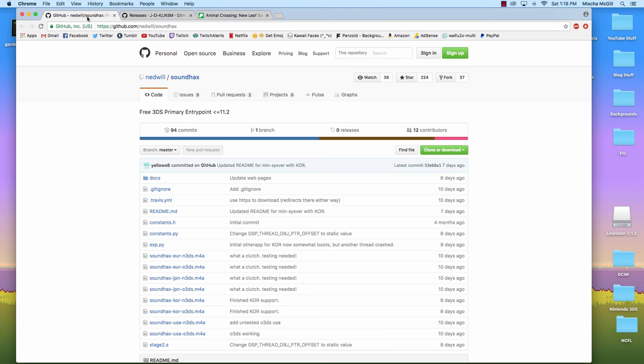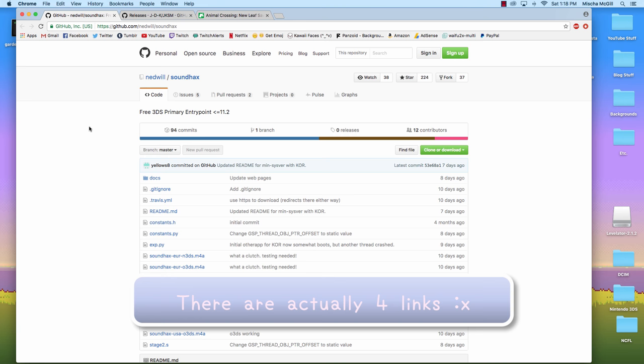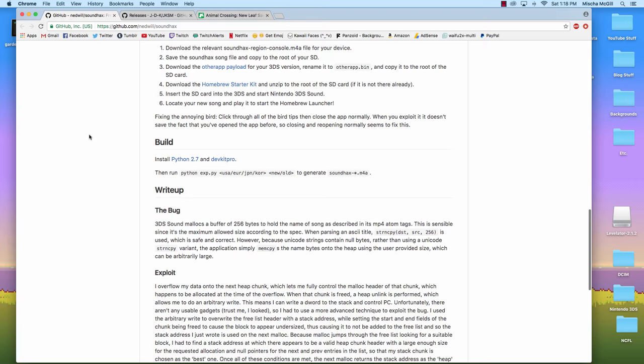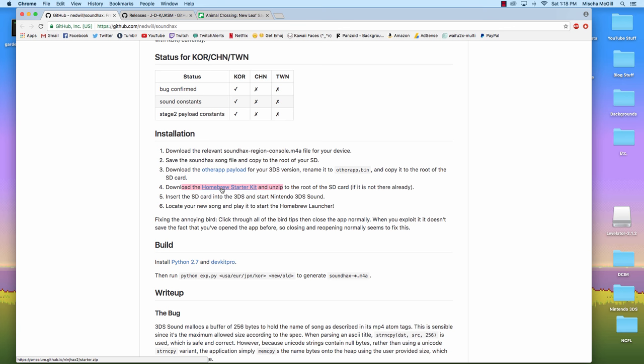If you've hacked before, I would definitely recommend deleting all files that you've used to hack before because they're not going to work and they might even mess up what you're trying to do with this method here. But anything unrelated to hacking is fine to leave on your SD card. Then you need to go to this website. It is link 1 in my description box. There's a link 1 and a link 2. First you need to go to link 1 and you need to download the Homebrew Starter Kit, which is down here just a little bit under Installation. So download Homebrew Starter Kit.